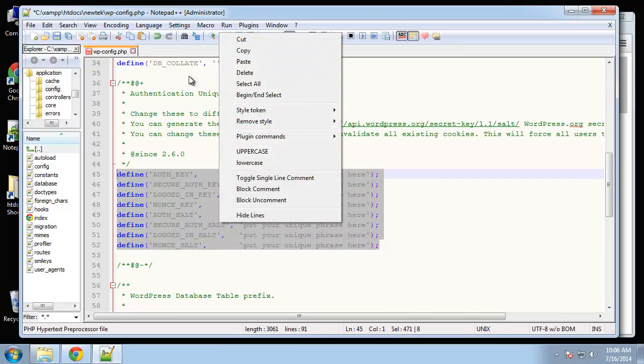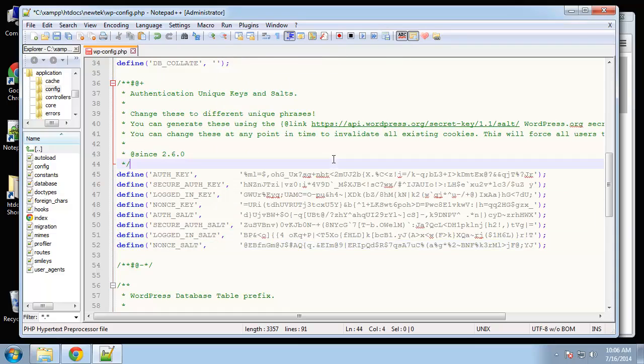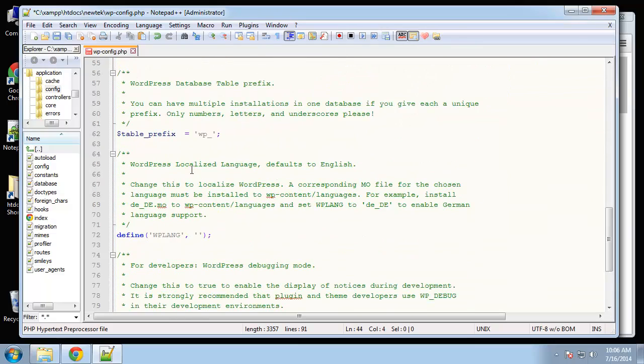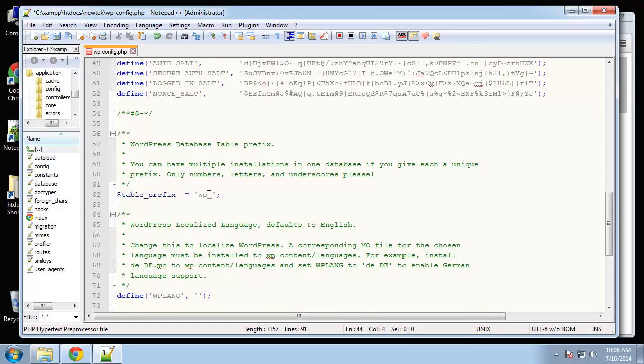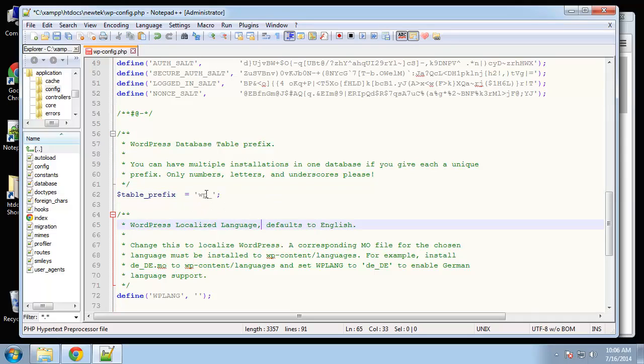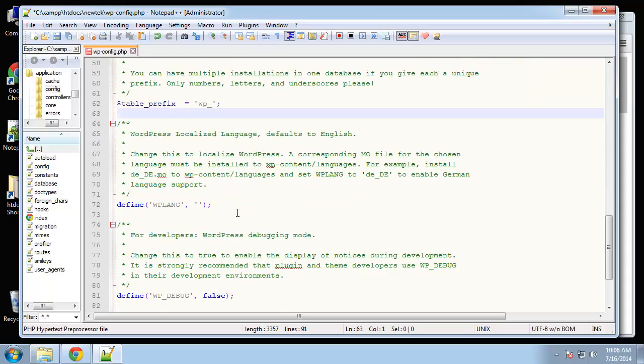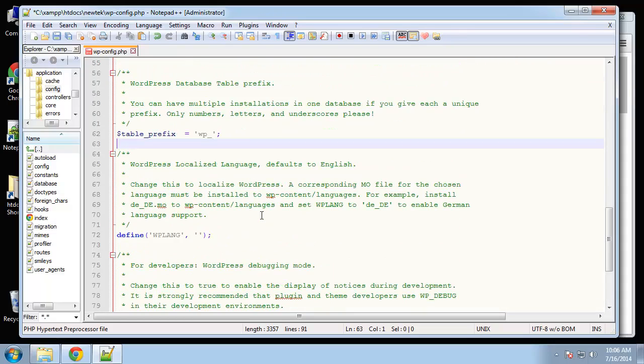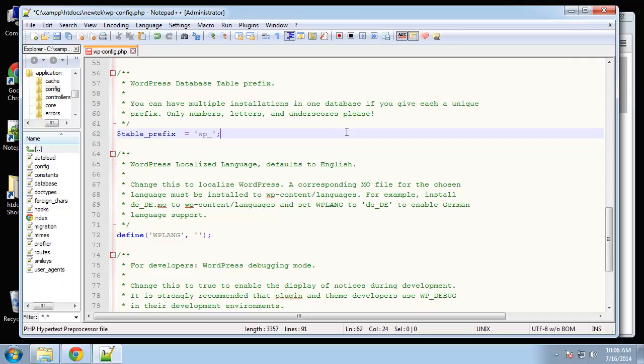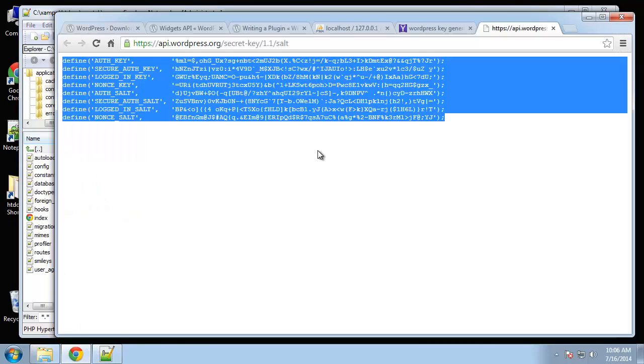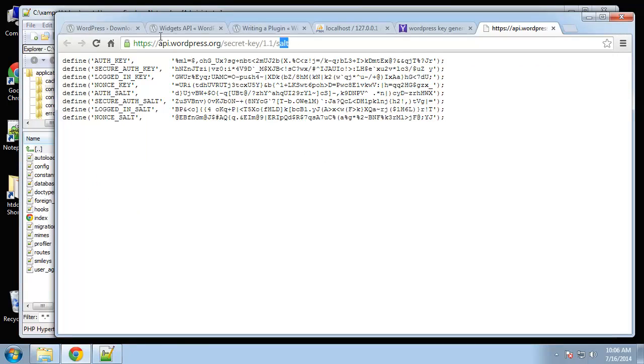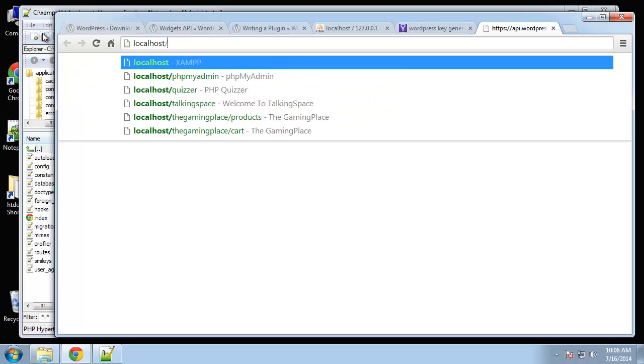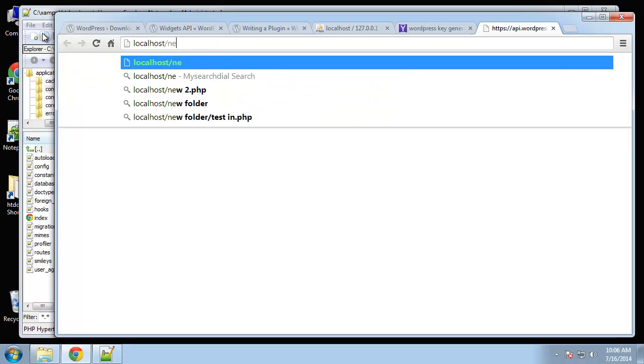Down here, another security issue is the prefix. Hackers know that the default prefix is wp_, so you may want to change that. I'm just going to leave it because we don't really need to do that, but if it's a production site I'd suggest changing this. I'm going to save that. Now what we want to do is go to localhost/newtech.